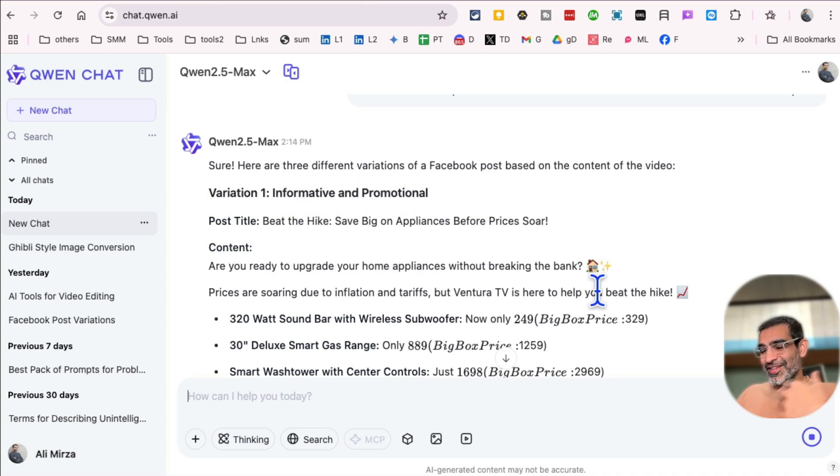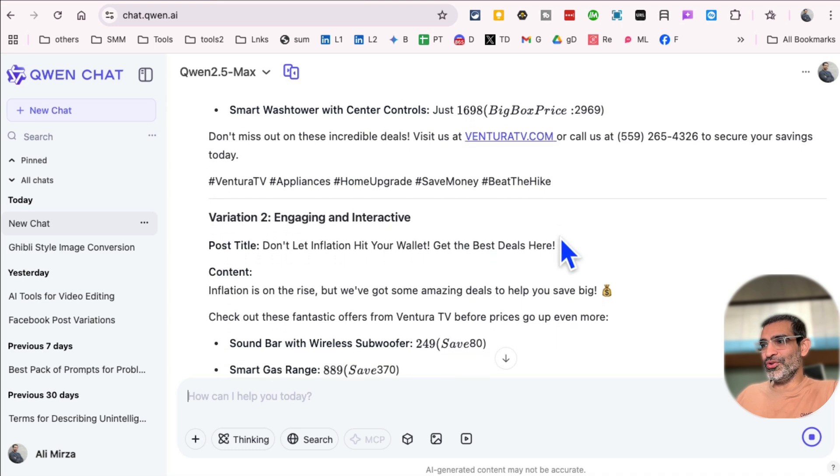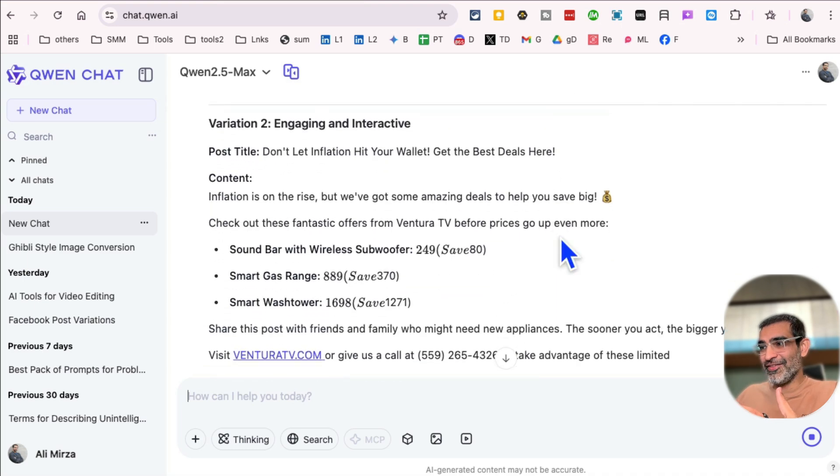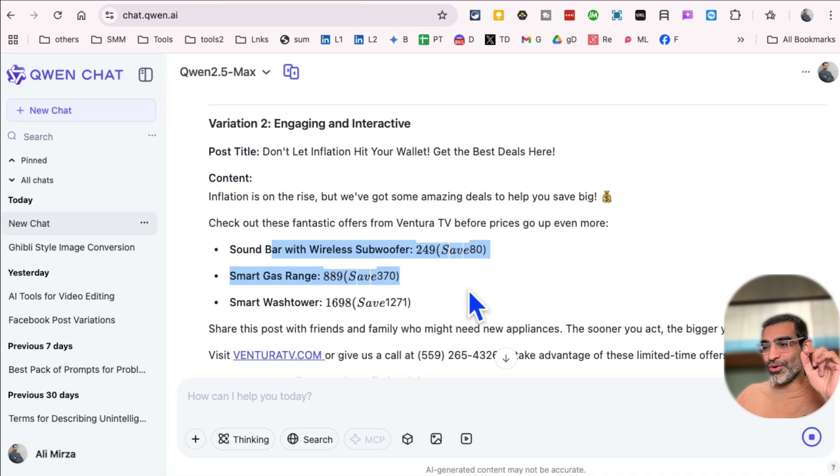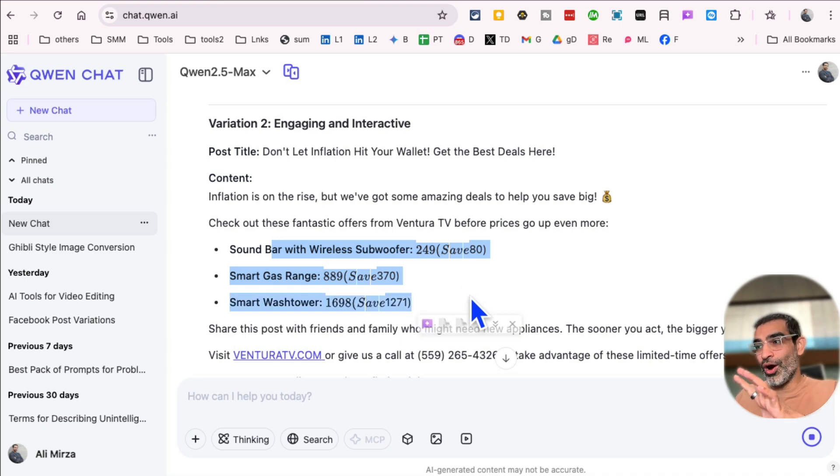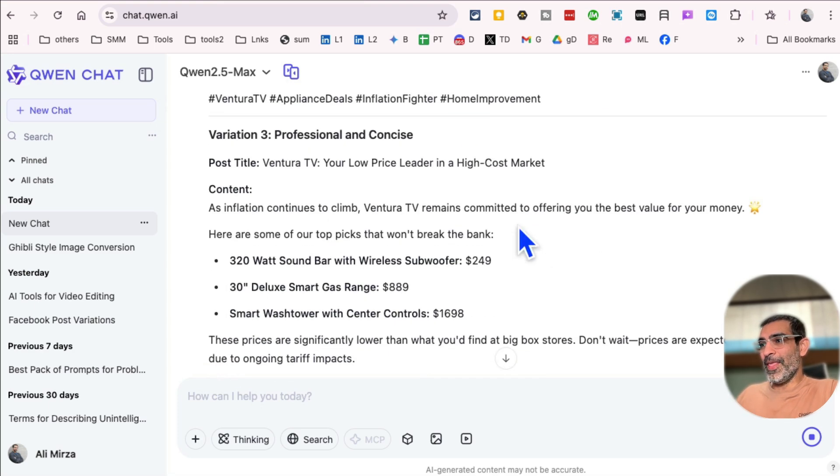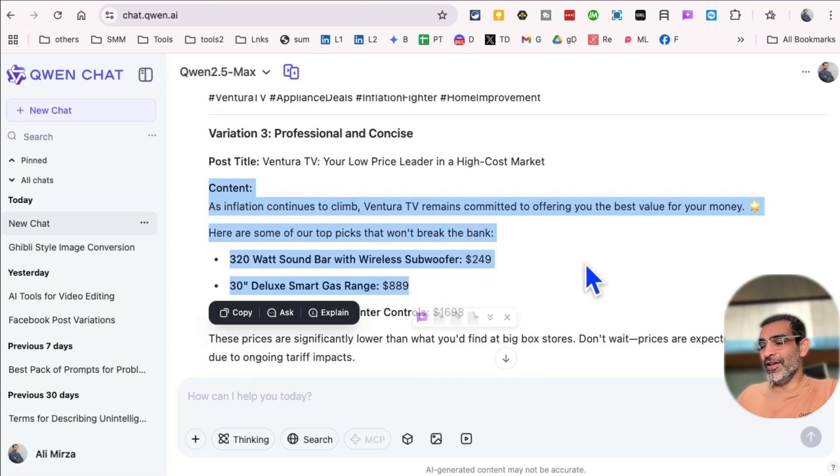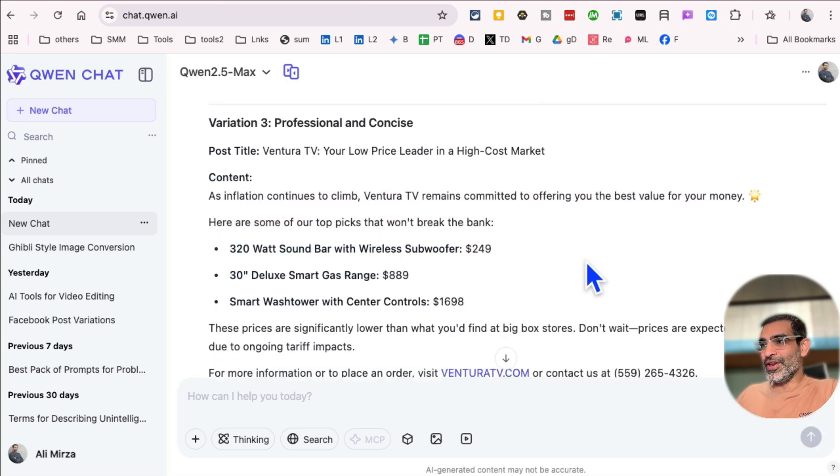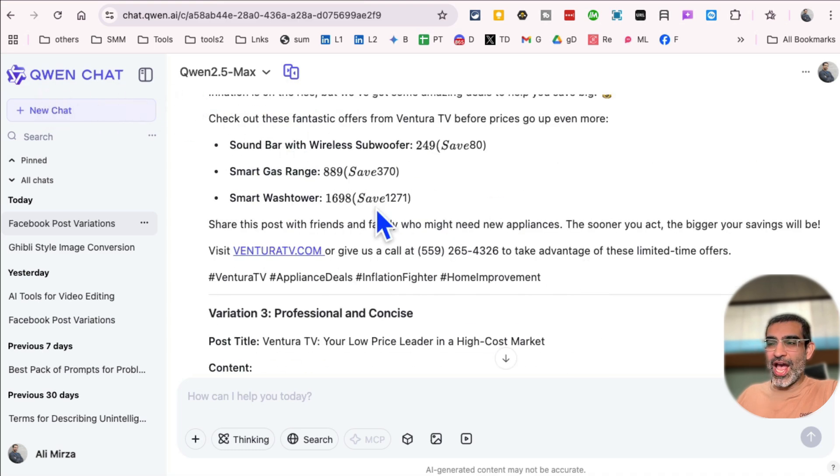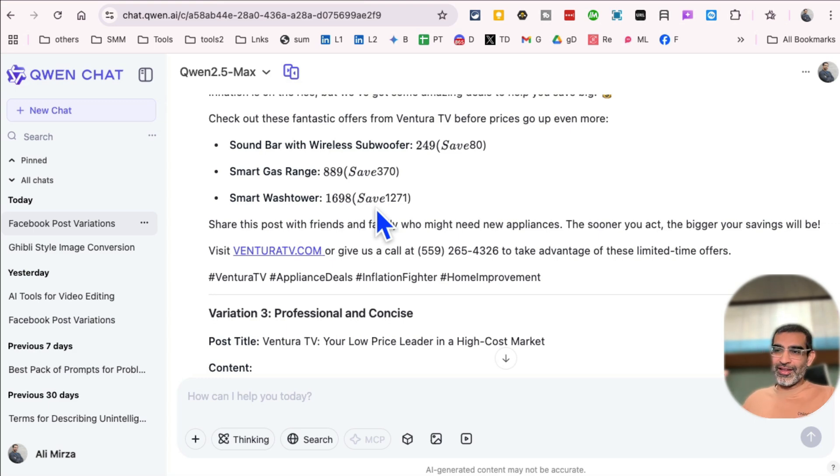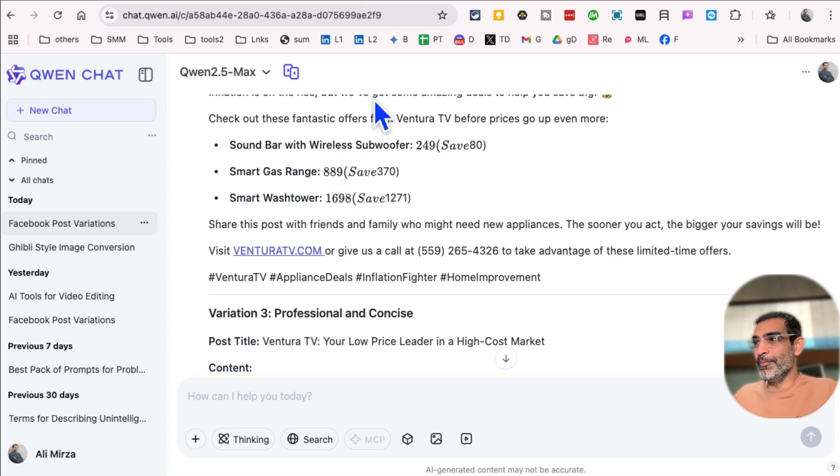Here is the variation number two, engaging and interactive. And what's really cool is it also understood and detected three different products that are being on sale, that are being put on sale inside this video. And here is the variation number three. So Quen chat from Alibaba, AI studio from Google, free tools, and you can input your videos and create social media content, Facebook posts.